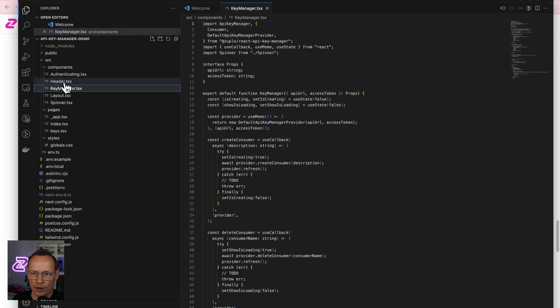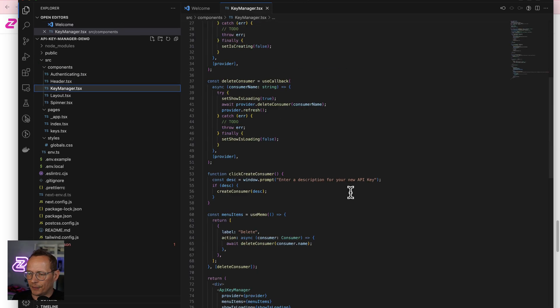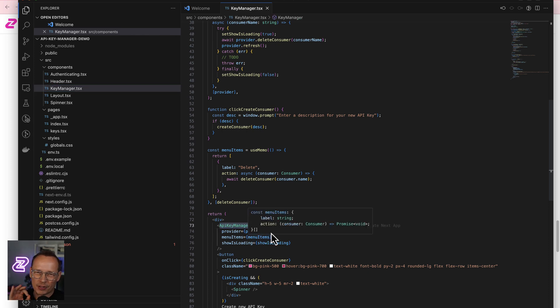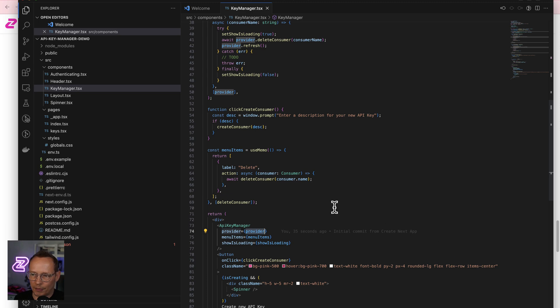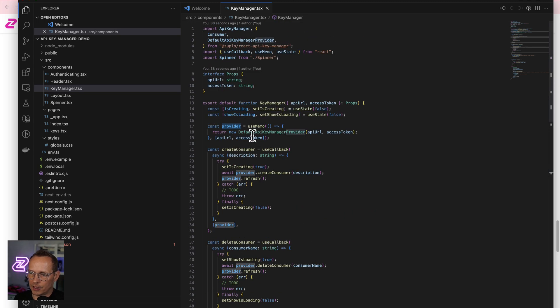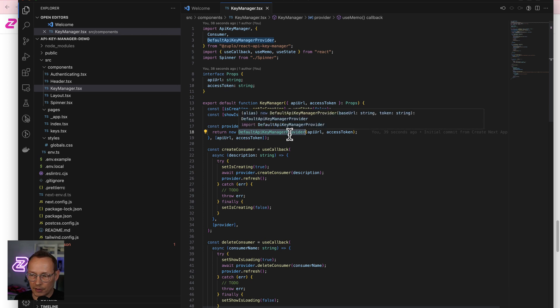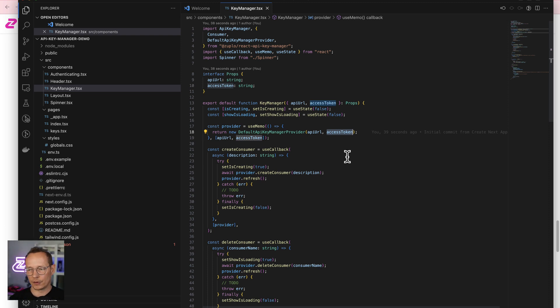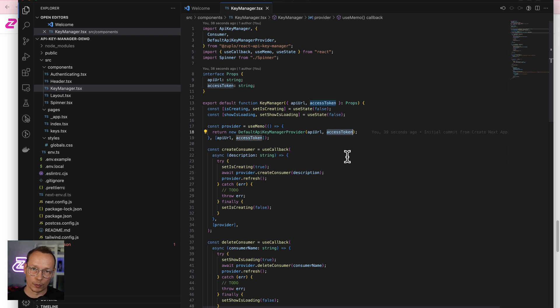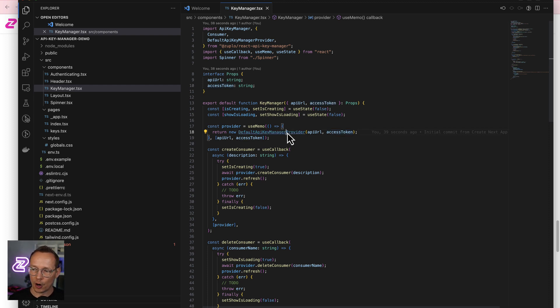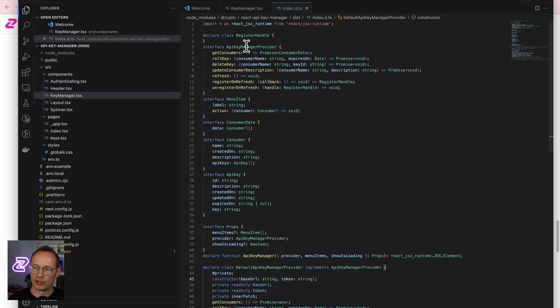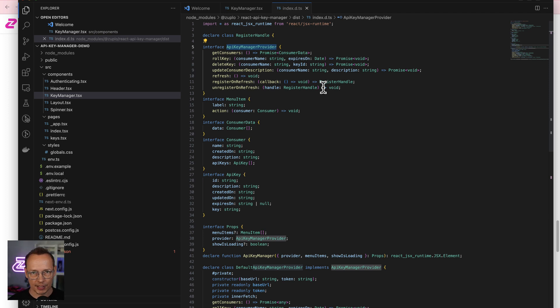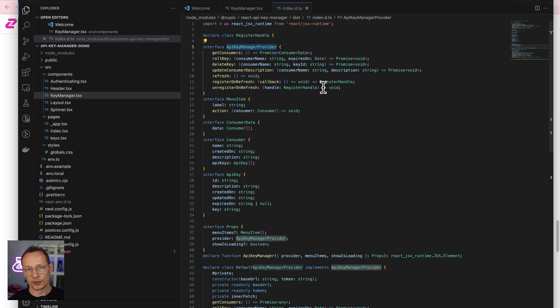If we take a look in the source, we'll see we have some components and some pages. One of the key areas here is this key manager. This is using our API key manager control, and the most important piece of code to take a look at is the provider. So the provider is created up here, and you'll see this is using our default API key manager provider, which takes a URL and an access token, which don't worry, the sample takes care of getting the access token for you. That default API key manager provider is designed to work with the auth translation API that we have written in this sample. You could easily write your own implementation. Notice that it just inherits from this interface API key manager provider.